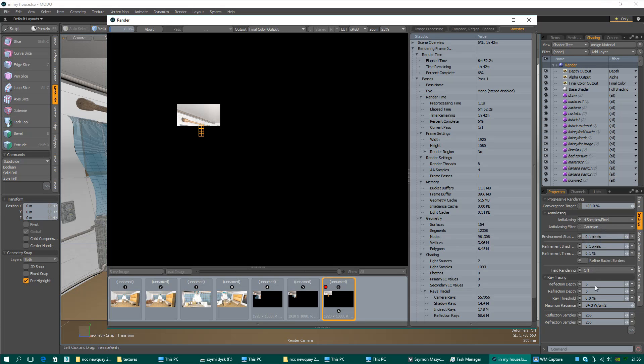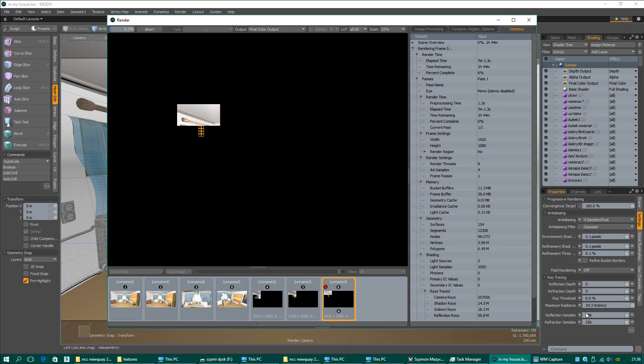Also, I forgot to mention something. Maximum radiance must be 34, because if this one is too low, your scene will be rendered quite dark.